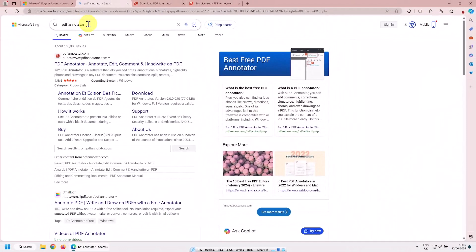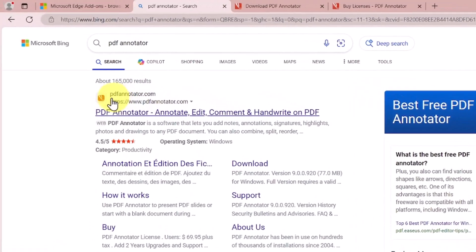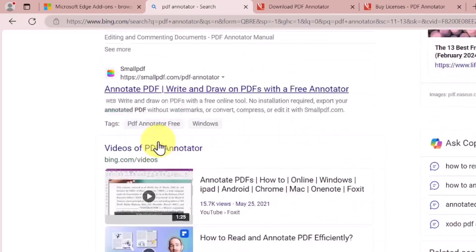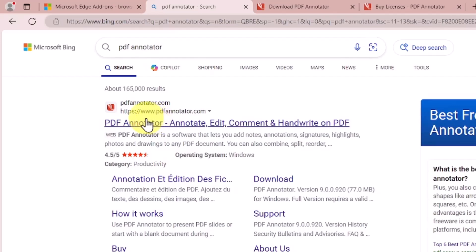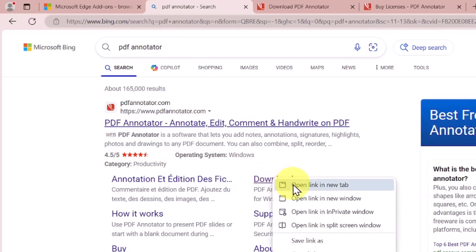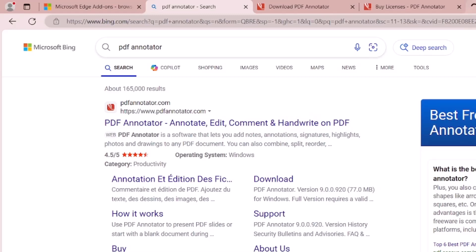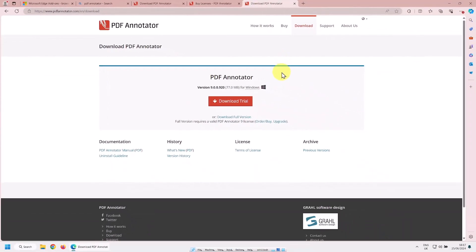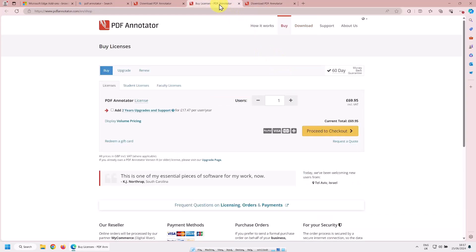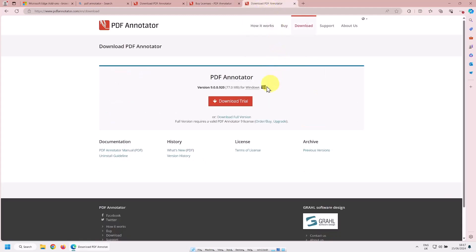Without further ado, I'm going to show you how to install it. But if you don't want to do that, you can skip to how I made the PDF highlighted. Type in PDF Annotator and make sure you go to PDFAnnotator.com — there are other addresses relating to it, but you want this one. Go to the download folder and open it in a new link. If you wanted to buy it here, it's only £70 for life, but we're just going to download the trial, which gives you 30 days.